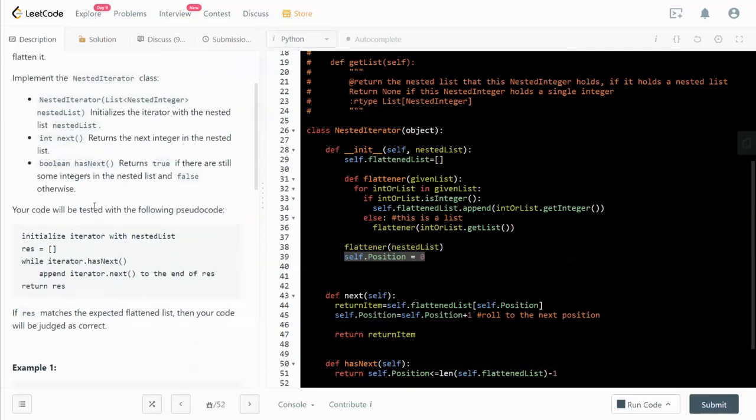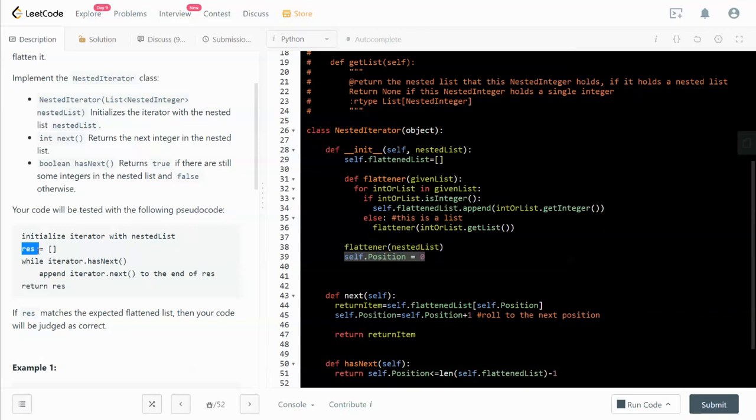I was paying a little bit attention to this testing method. The code will be tested using the following pseudo code. We have a given result, and while the iterator has something in the next position, we just append it to the result and return the list at the end.